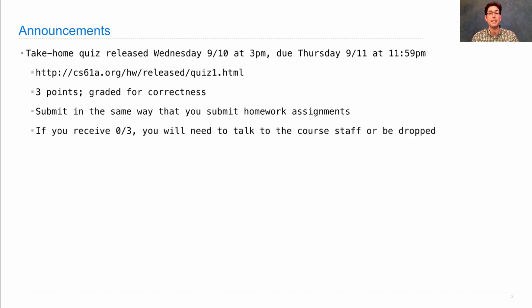If you receive zero out of three on the quiz, you'll need to talk to someone on the course staff, or we'll have to drop you from the course. We have this seemingly harsh policy not to punish you, but to make sure everyone gets the right advice and has contact with a staff member, because if you're getting zero out of three it's a good idea to talk to somebody about other ways you could be approaching the course.